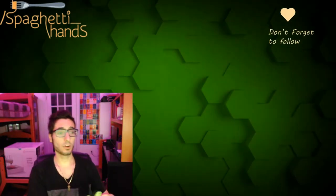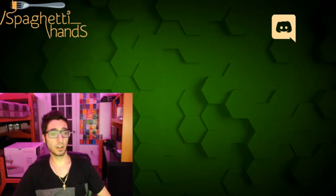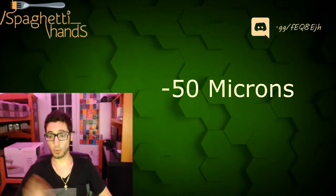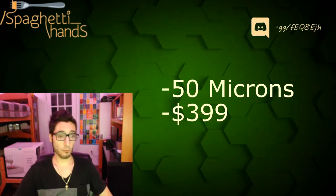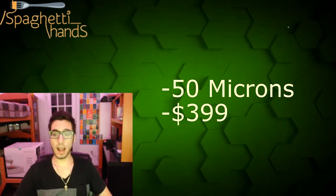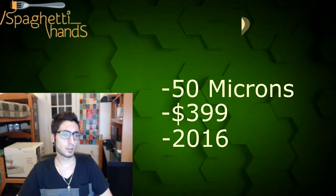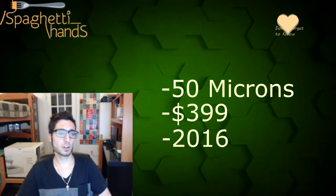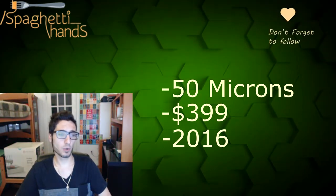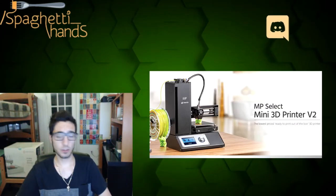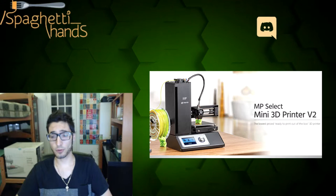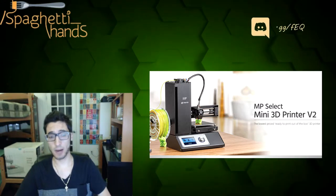So, absolutely love the quality that I got from the printer, for the price of it, at the time that I got it. I feel that it was underappreciated for what it was. There's definitely some better 3D printers out there now.